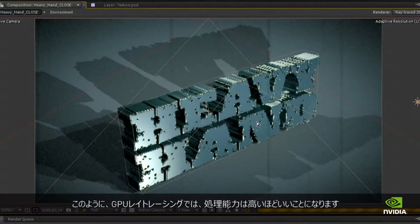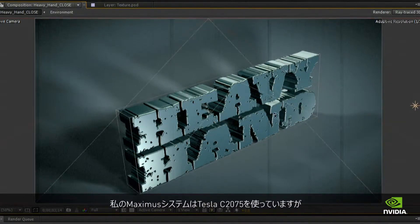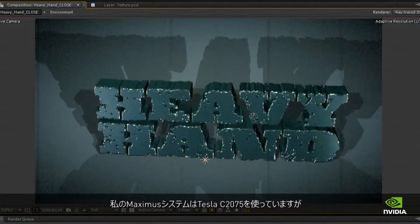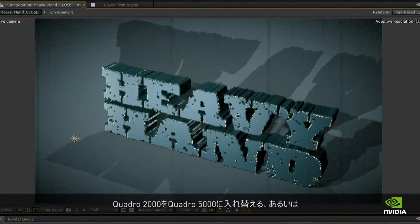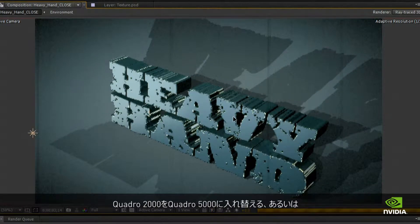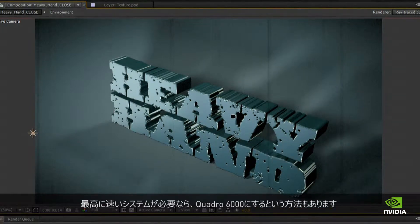For GPU ray tracing, you want all the horsepower you can get. I've reconfigured my Maximus system — I'm still using the Tesla C2075, but I've replaced the Quadro 2000 with a Quadro 5000. If I wanted to go insanely fast, I could even replace it with a Quadro 6000.